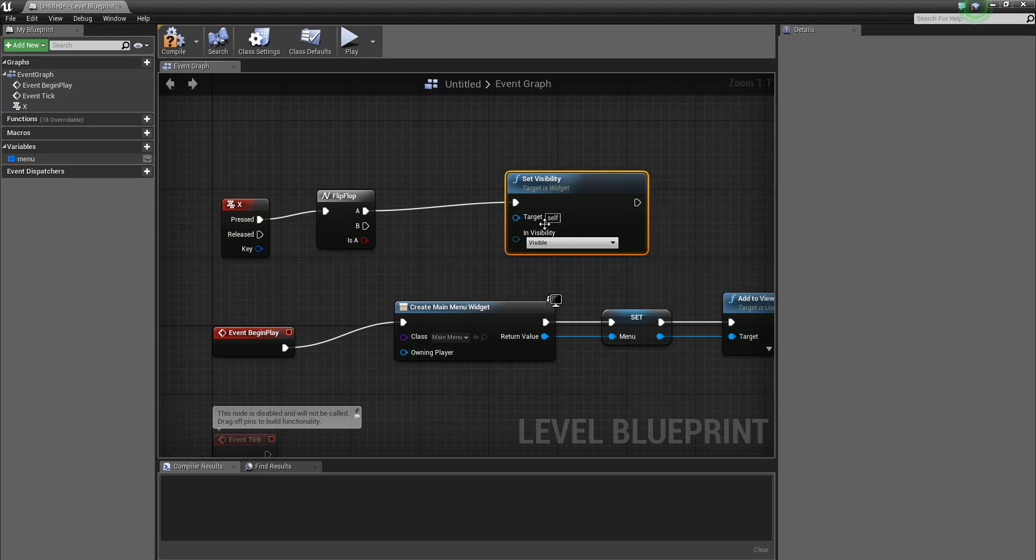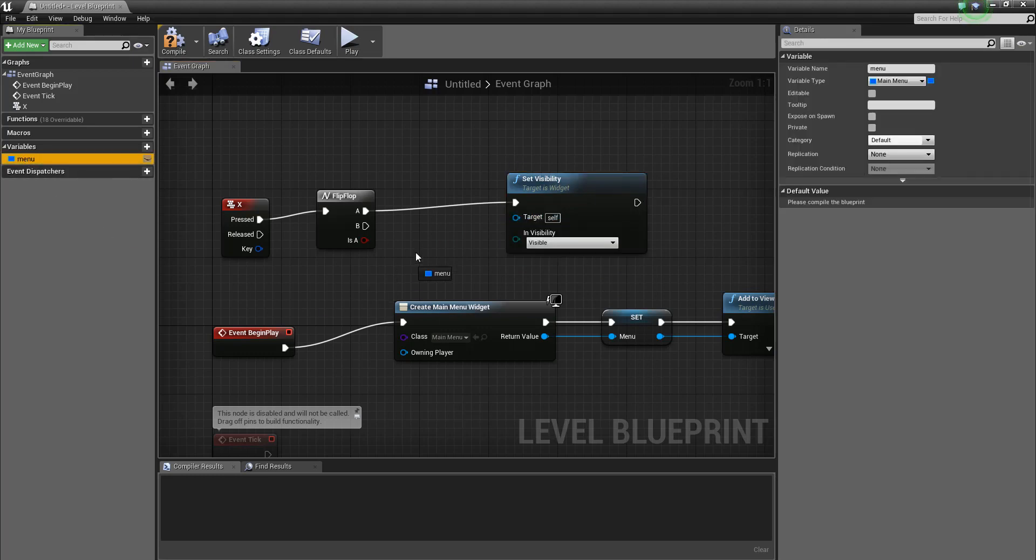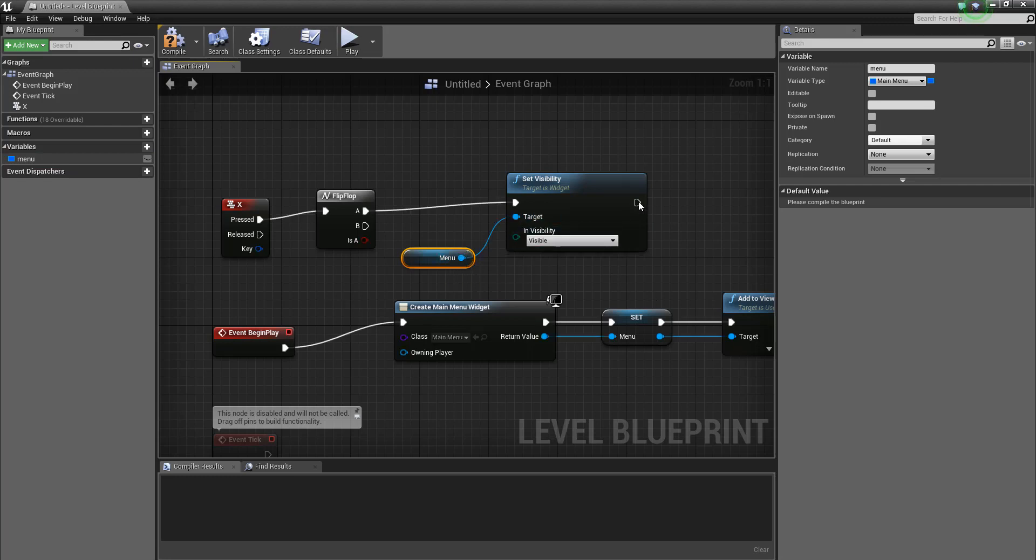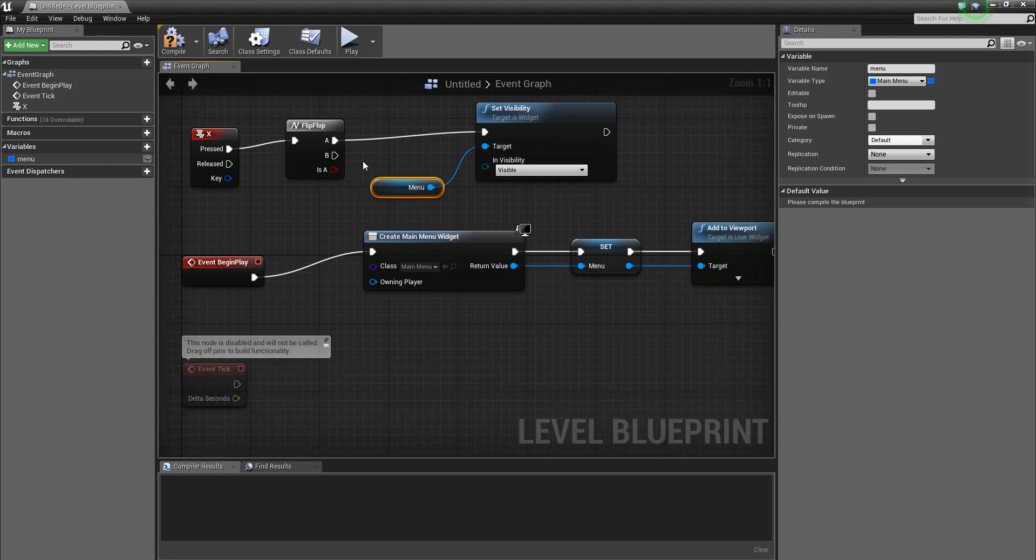And the target is going to be menu. So when we first press it, it's going to make it visible, and when we press it again it's going to make it hidden.